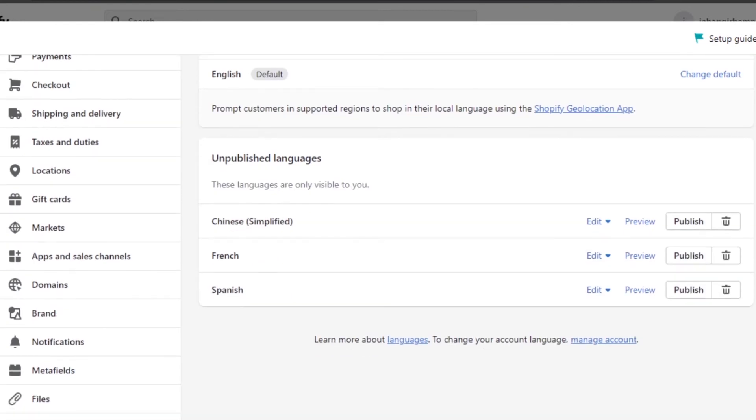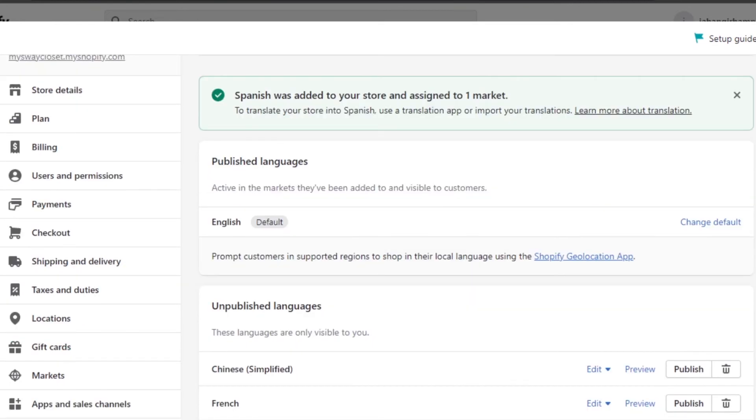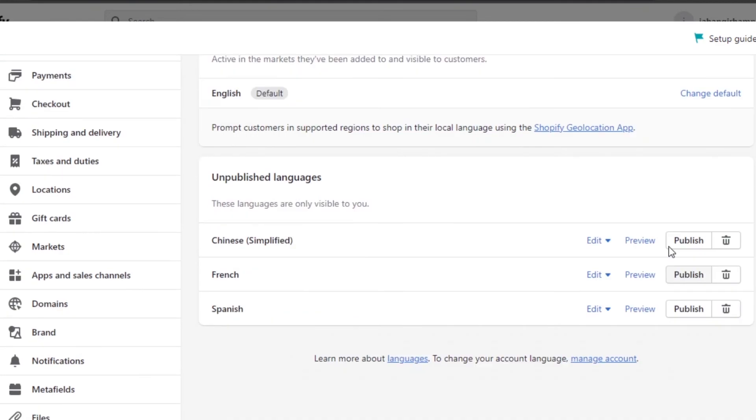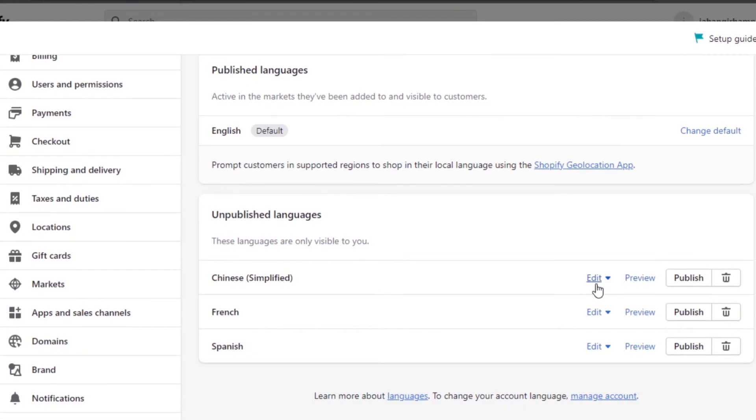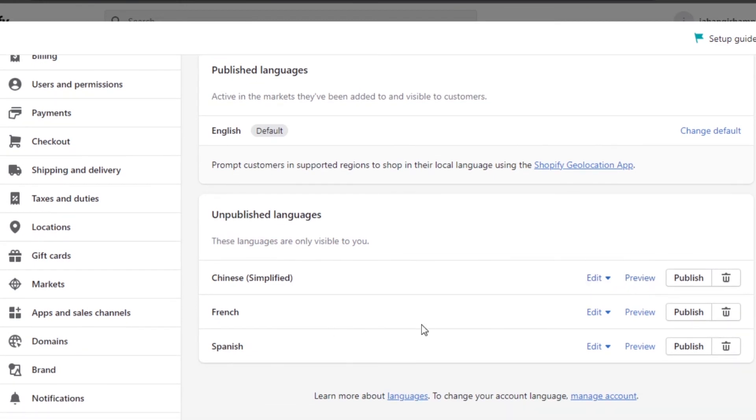If you want to publish the language officially, click on Publish and this will be published. You can edit them out anytime or get a preview too. So actually let's get a preview of my store in Spanish.